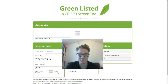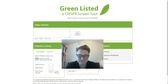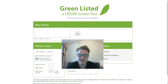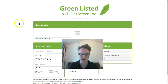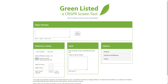Hi everyone, this is Freddy Gramling. I have a research group at the Karolinska Institute in Stockholm. This is a set of videos where I explain software we call GreenListed, which is software that can be used to design custom CRISPR screens. In this video, I'm showing the basic functionality, where we're going to focus on the user-uploaded reference library.